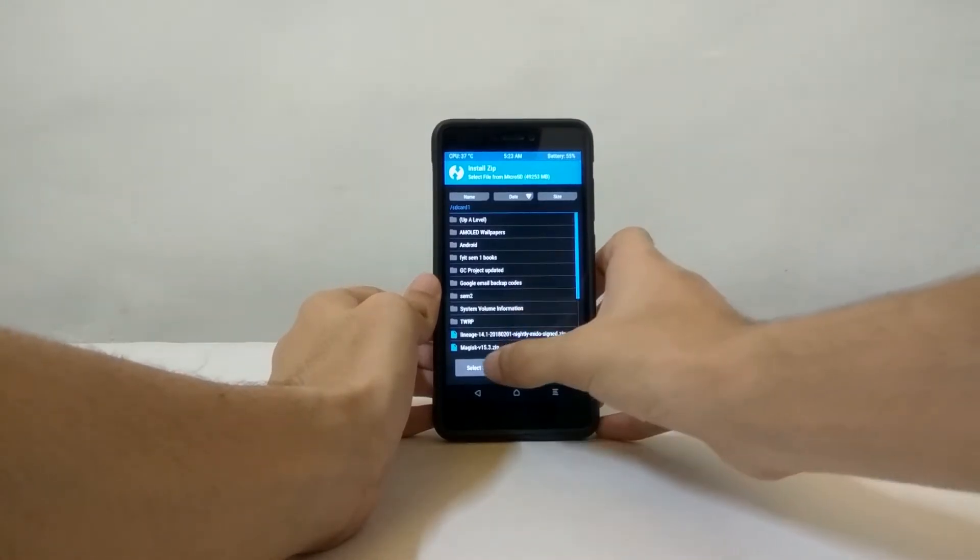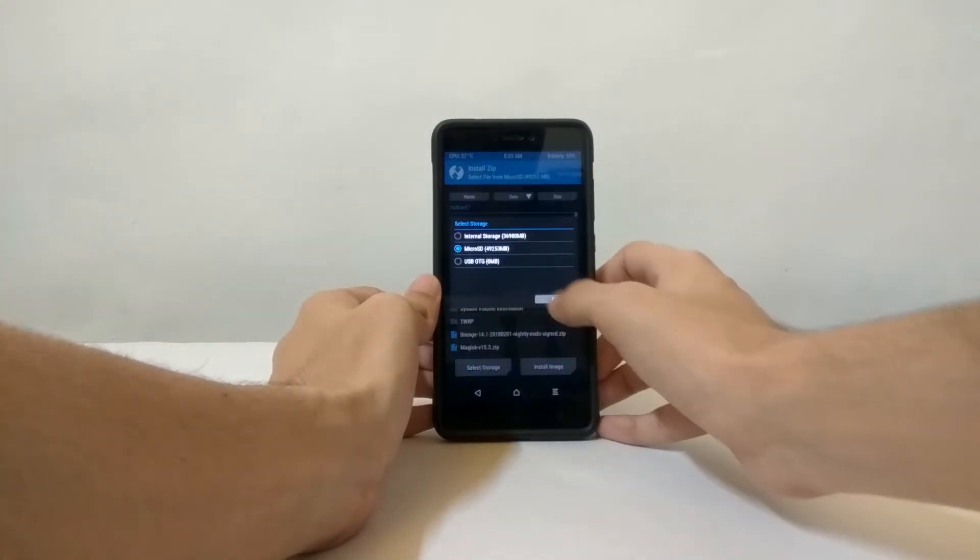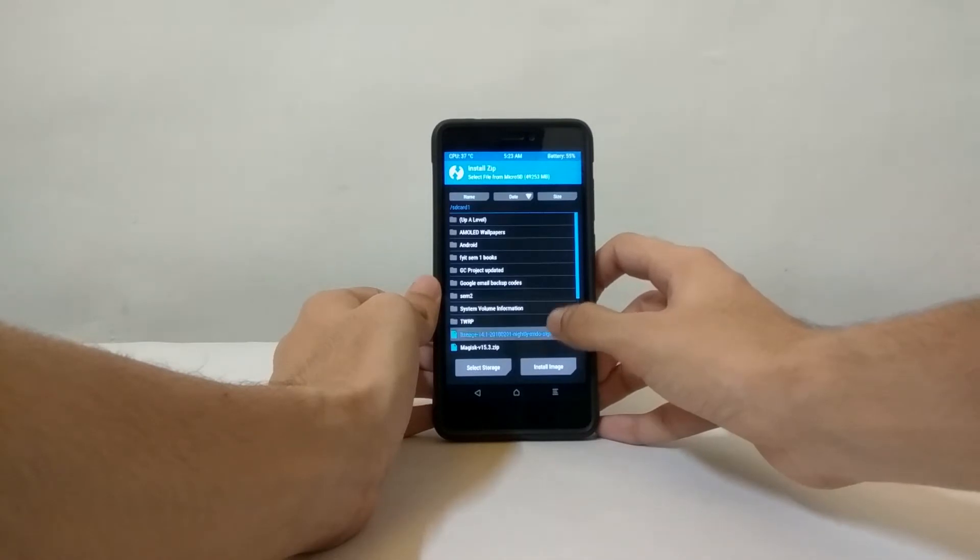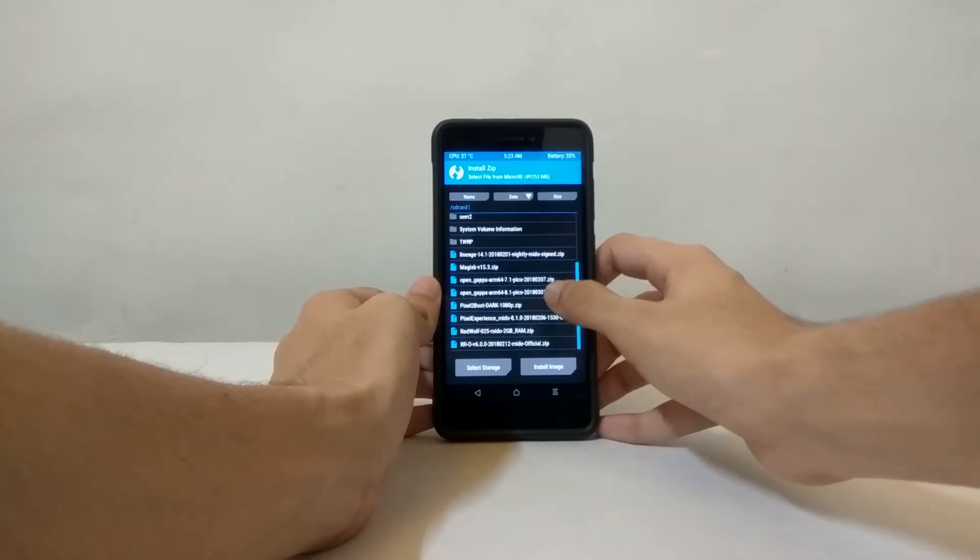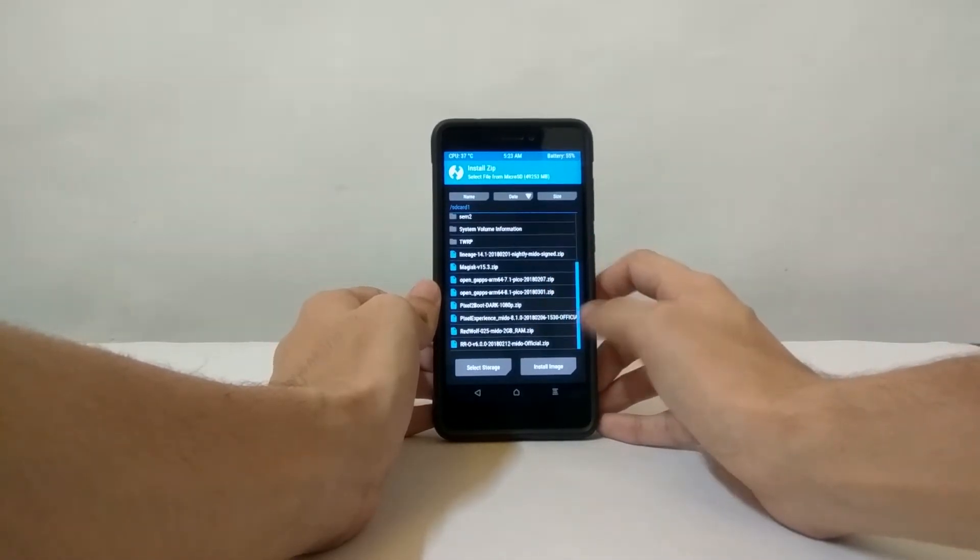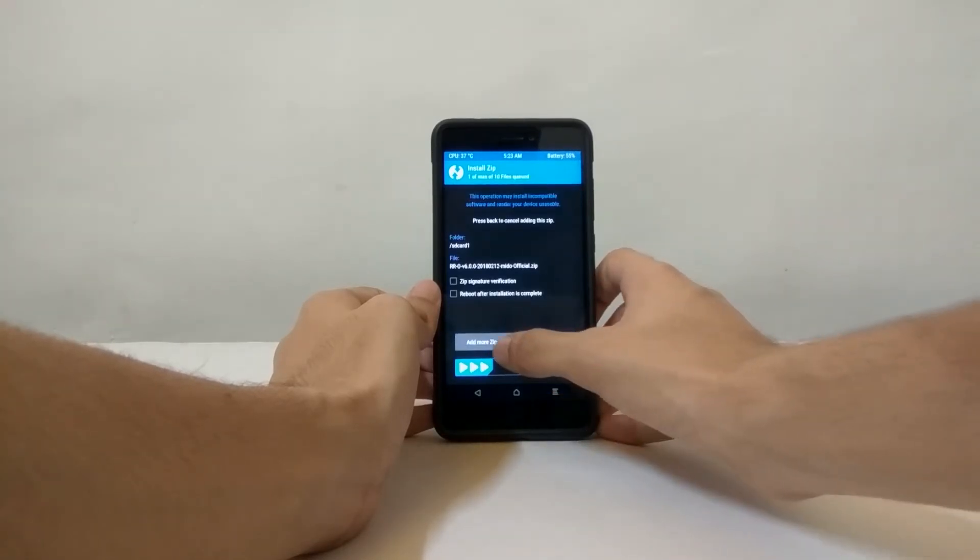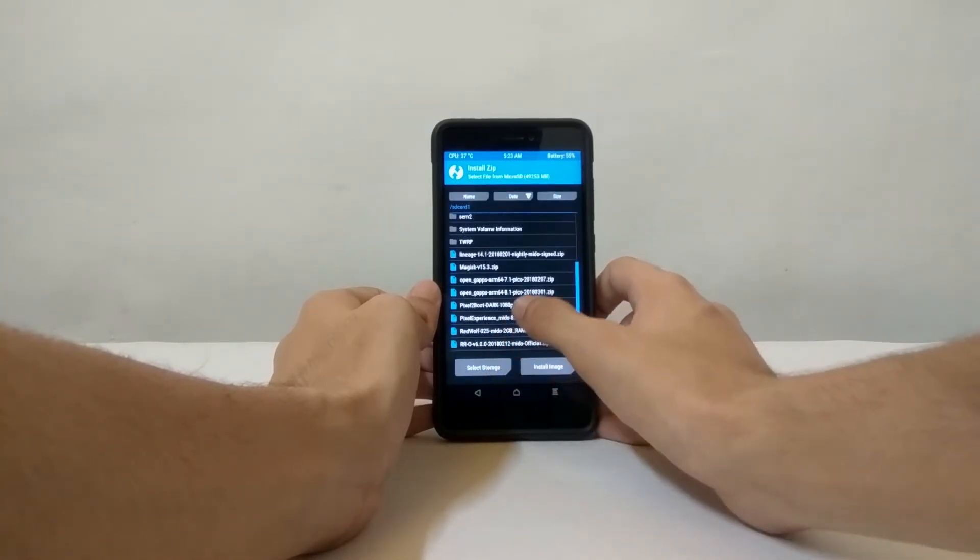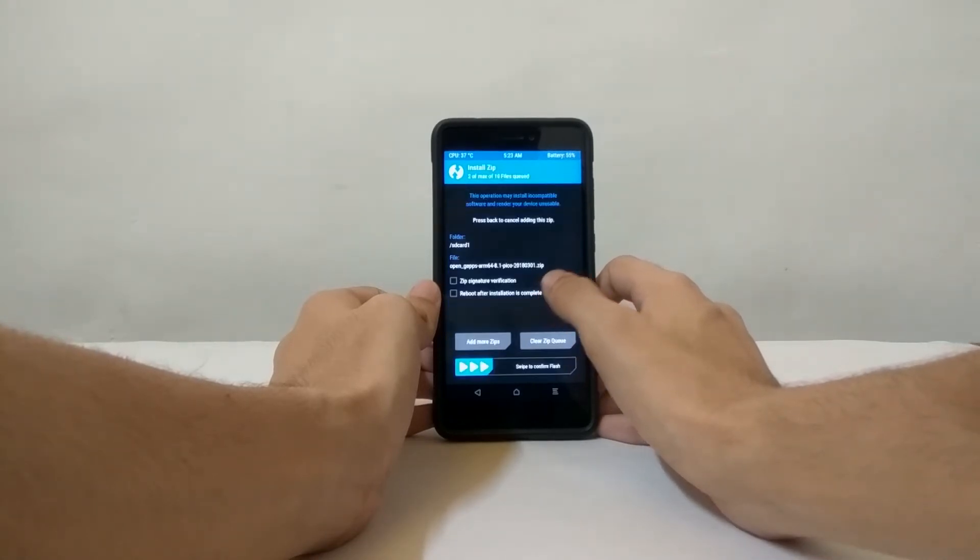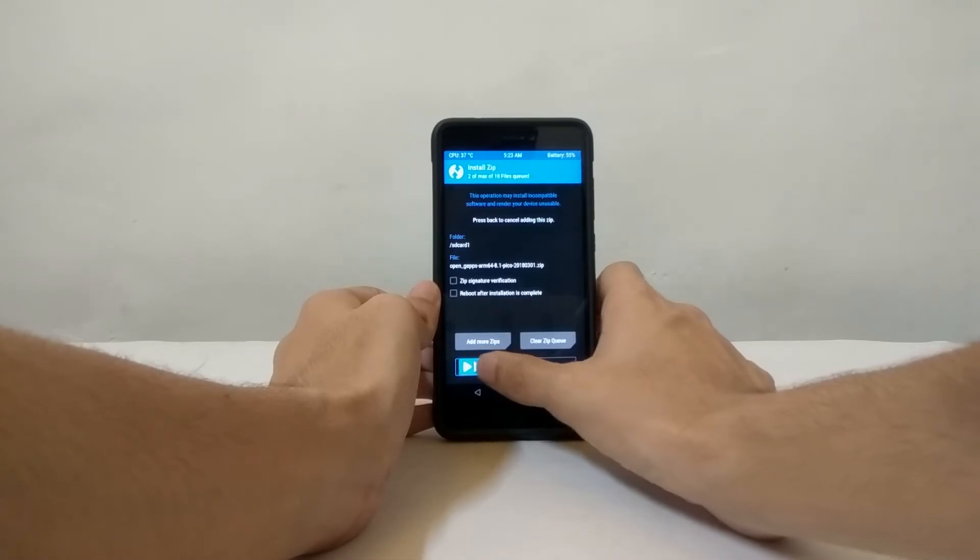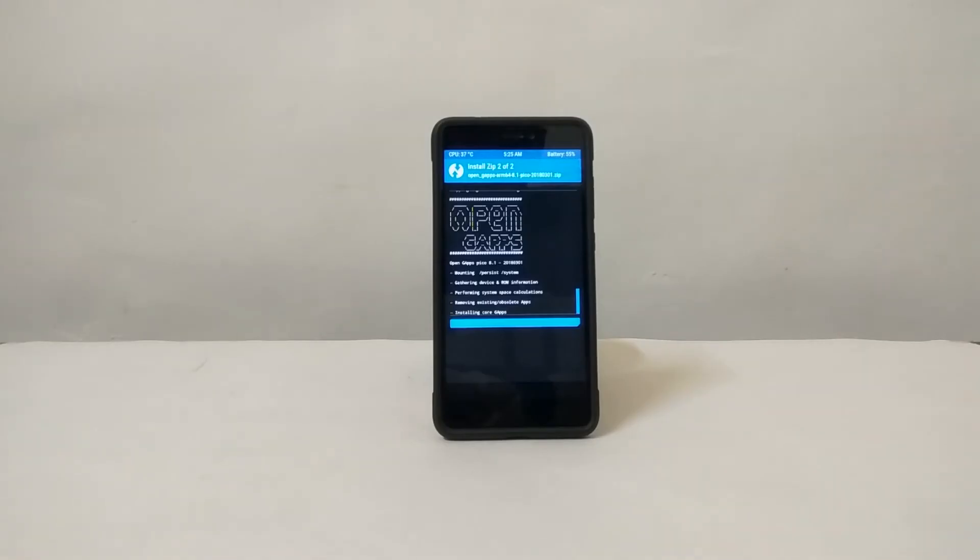Search for your files where you have saved them. I have saved them in micro SD card, so I will click that and then select the Resurrection Remix zip file. Also don't forget to add your GApps file together so that it gets flashed at one time, and then swipe to confirm flash.